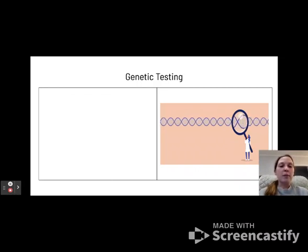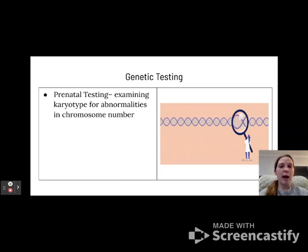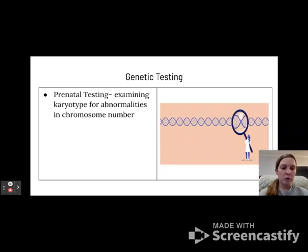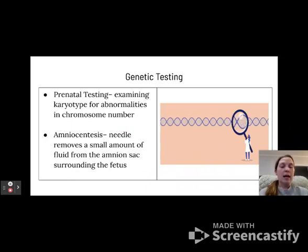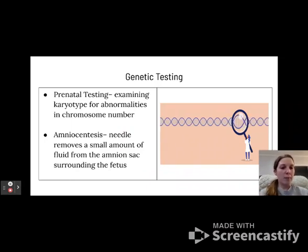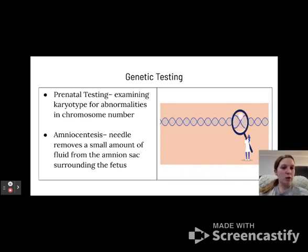One thing parents sometimes choose to do is genetic testing. Prenatal testing is one option, where you examine karyotypes for abnormalities in chromosome numbers — such as trisomy 13, trisomy 21, or Klinefelter syndrome. Another option some parents opt for is amniocentesis, where a needle removes a small amount of fluid from the amniotic sac and tests it for abnormalities. This does come with slightly higher risk because it can lead to preterm labor, but realistically they shouldn't be taking enough fluid to cause other issues.